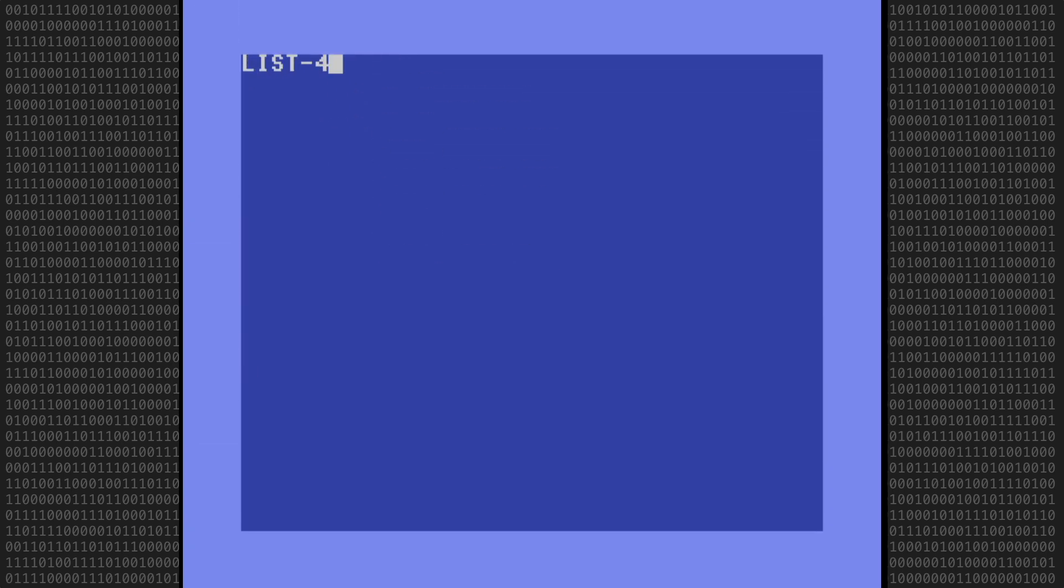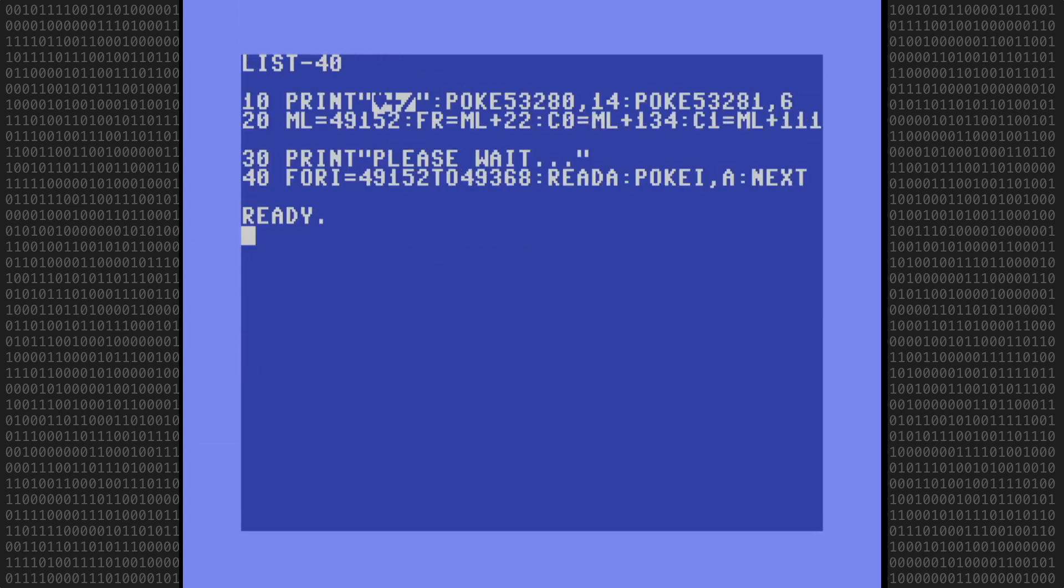Let's examine the first four lines of the program. Line 20 contains the start address of the machine language program. It is currently set to 49152 and it will need to be changed, but I don't know what the new address will be yet, so I'll come back and change it later.